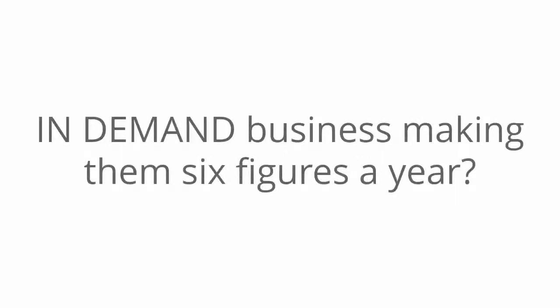I mean, who wouldn't want to? Who wouldn't want a brain-dead, simple, in-demand business making them six figures a year, all with having zero skills or experience.